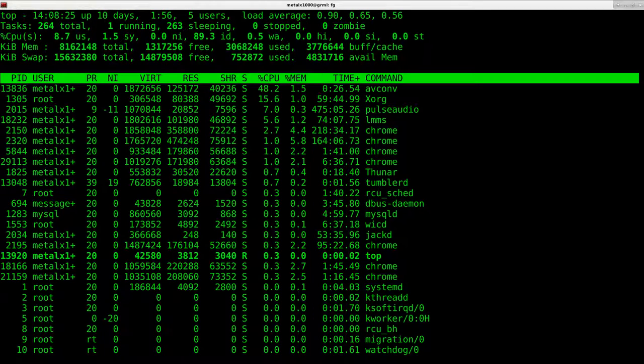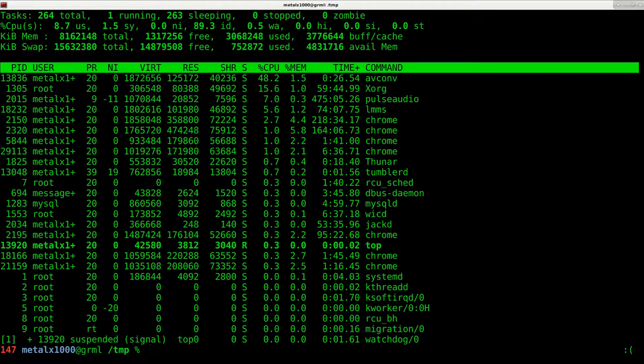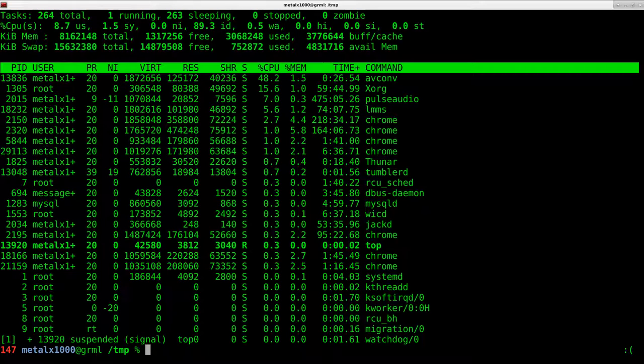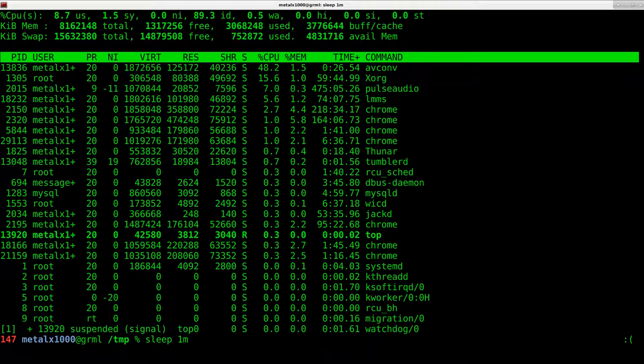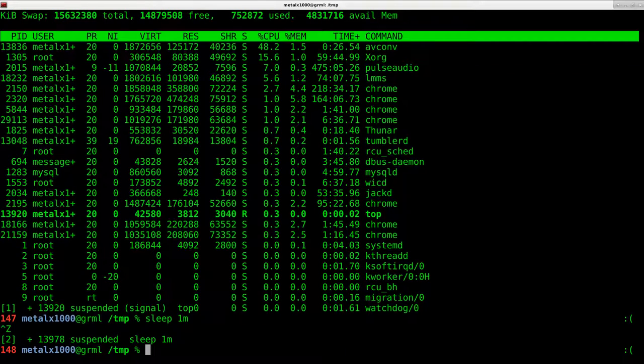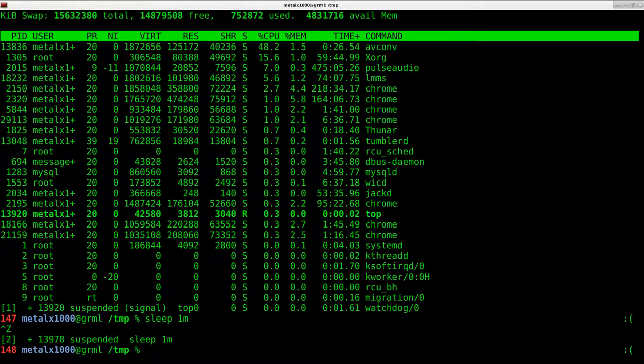I can then again press control Z to suspend it in the background and I can now also say sleep for one minute. That's sleeping for a minute. I can press control Z to suspend that in the background. Now I have two processes suspended in the background. How do I bring them back to the foreground?